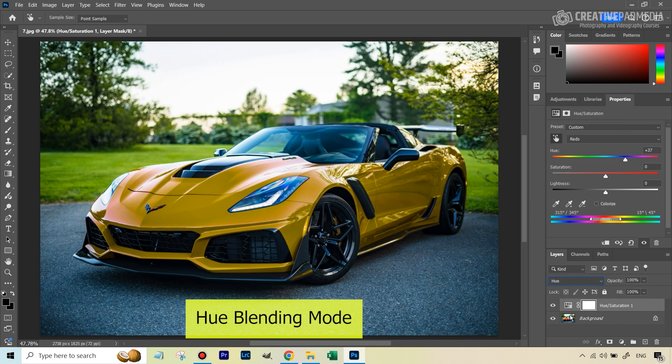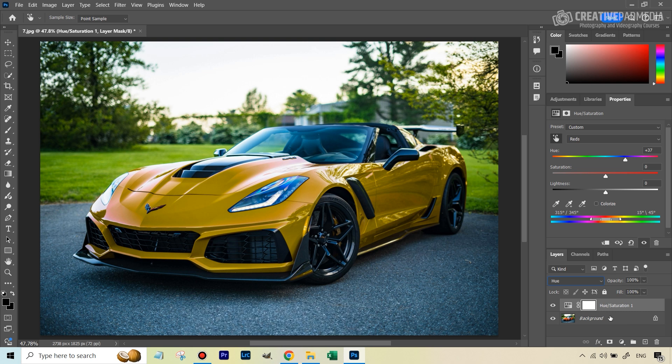And the moment we do that, what now happens is in the hue blending mode, these two layers blend in such a way that from this new layer where we change the color, it only takes in the color of the new pixels. It doesn't take into account their brightness.